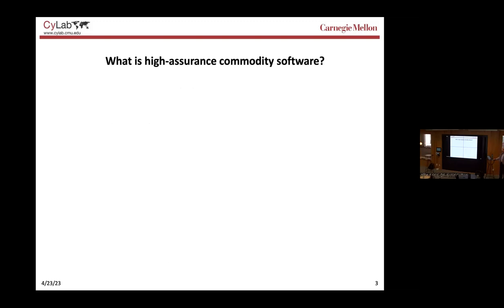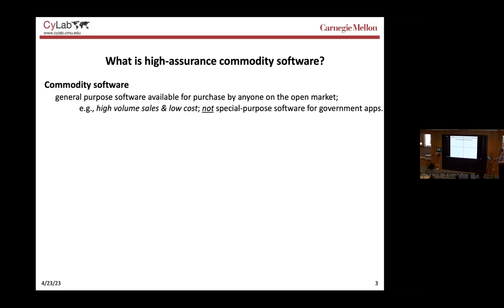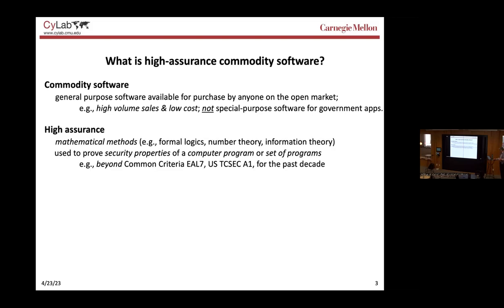What's high assurance in commodity software? We have to define the terms. Commodity software is software that we use in our everyday life — Zoom, for example, is commodity software. It's general-purpose software available for purchase by anyone on the open market, so it has high volume, lots of sales, lots of copies, low cost. There is no special-purpose software here, as for example in government systems designed for defense or intelligence purposes.